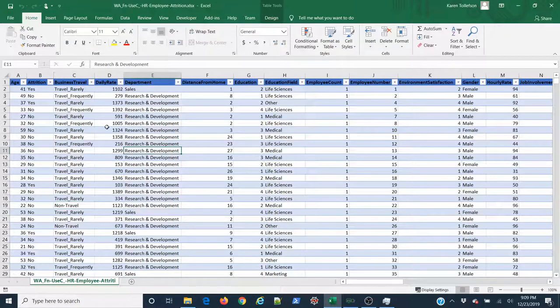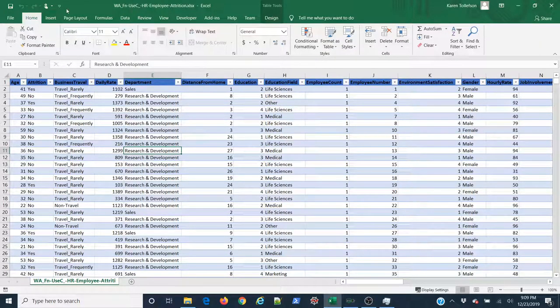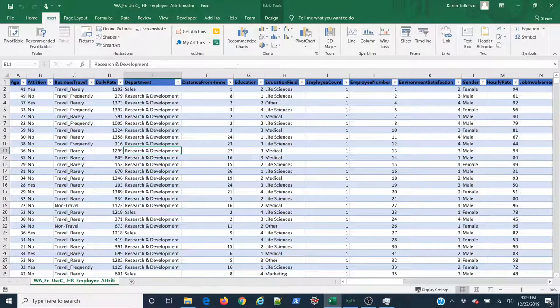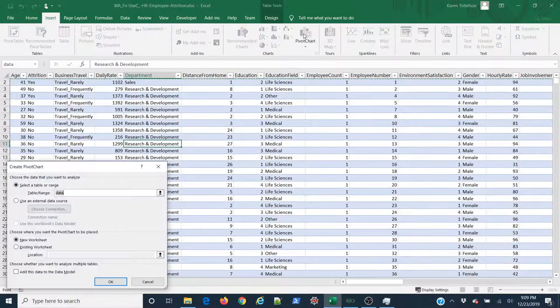So to do that, I'll click anywhere here in my data set and I'll come up to insert. And in the charts group, I'll select pivot chart.